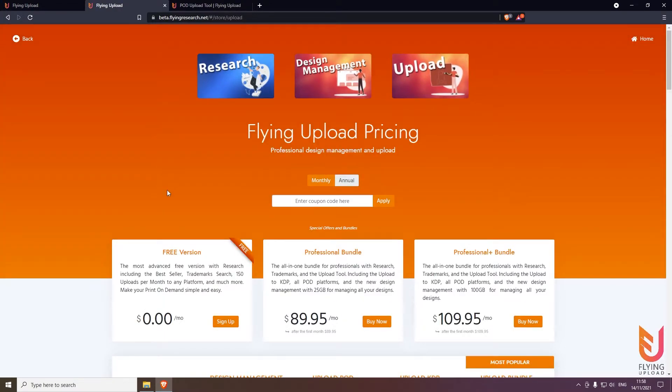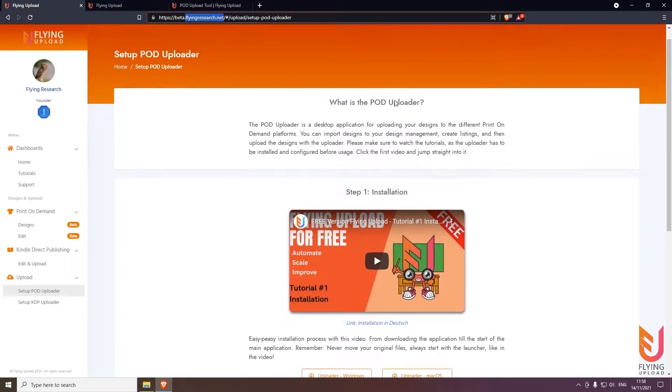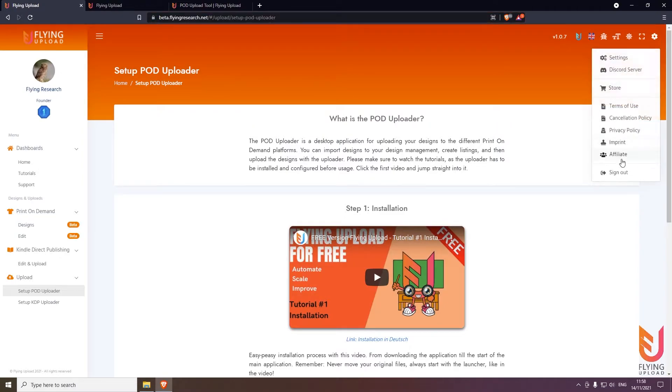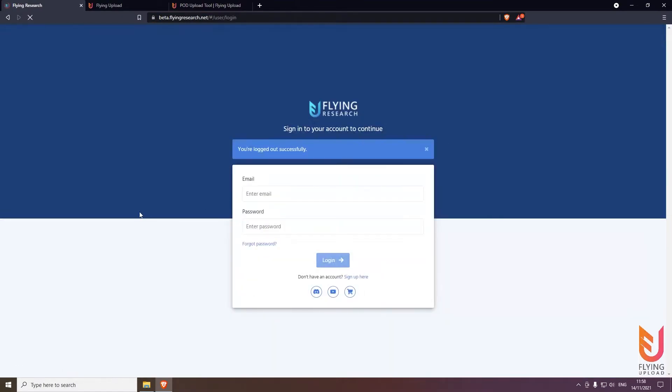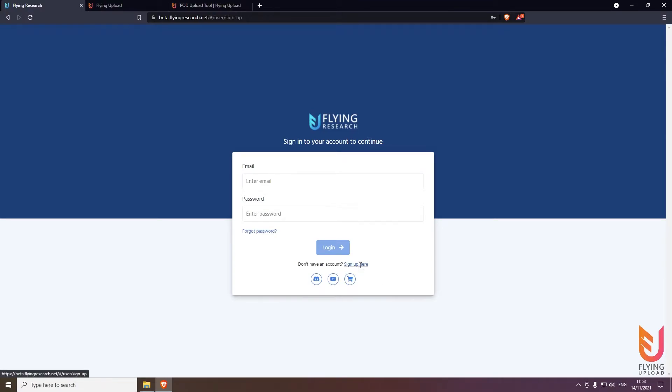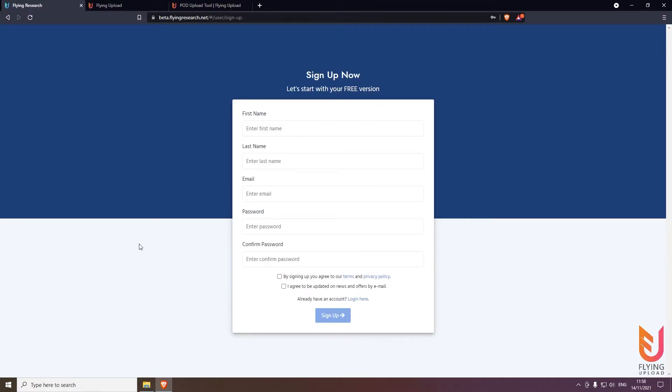You will see the free version here, then simply click on sign up and you will land here. As I said, you will already land here when you go to flyingresearch.net. Then log in with your account if you already have one. If not, sign up here to register.